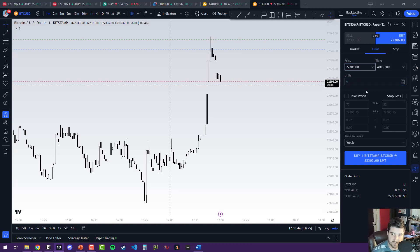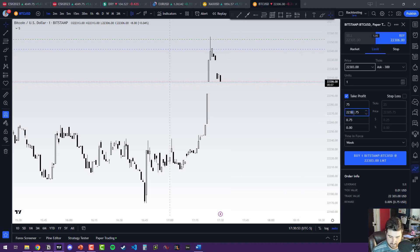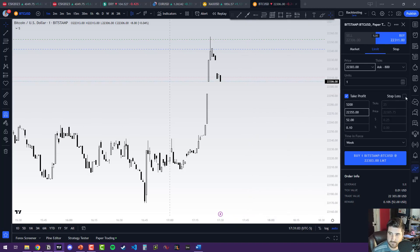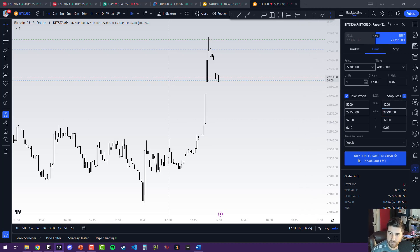We'll do one unit because we only have $47,000 in this account. Take profit — let's put it at 22,355. And let's say we don't want it to go any lower than this gap, so 22,291 for the stop loss. And we're going to place that order.